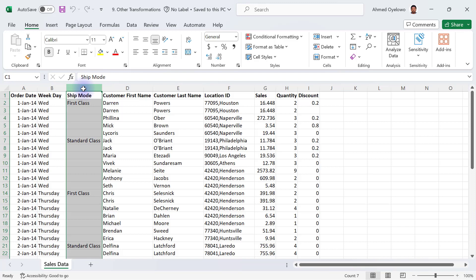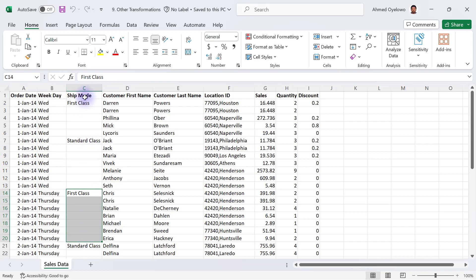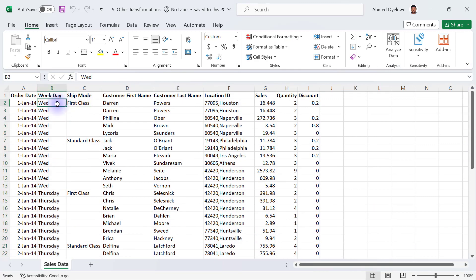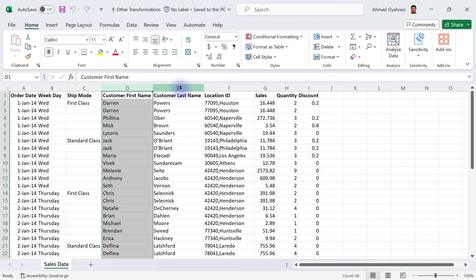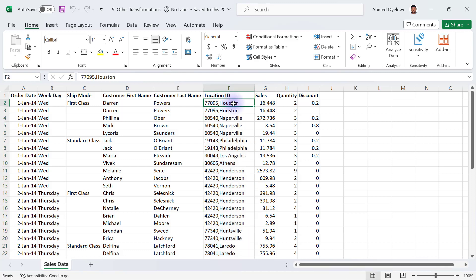What we're going to achieve in this workbook: first, the ship mode column has null cells that need to be filled — First Class and Standard Class values should fill down. The weekday column has 'Wed' as a short spelling that needs to be replaced with the full spelling 'Wednesday'. Then we'll combine the customer first name and last name into a single full name column. Finally, the location ID column contains both postal code and city, and we need to split those into separate columns.